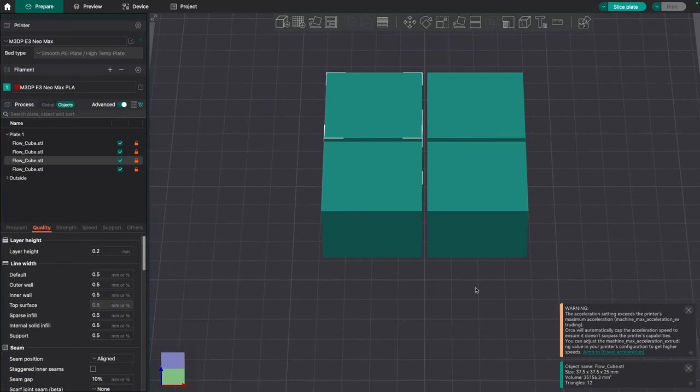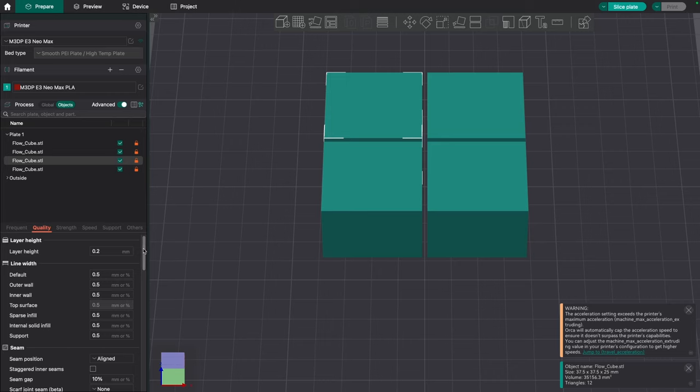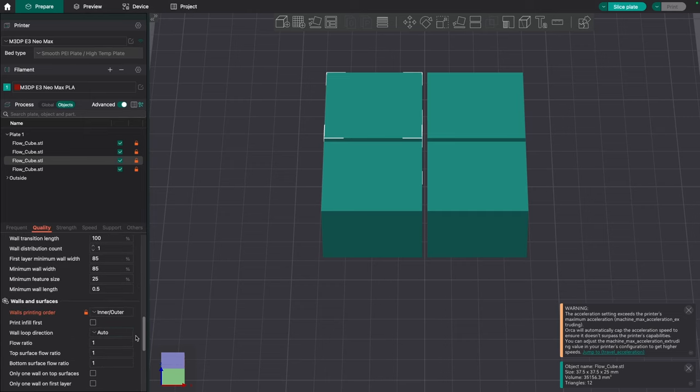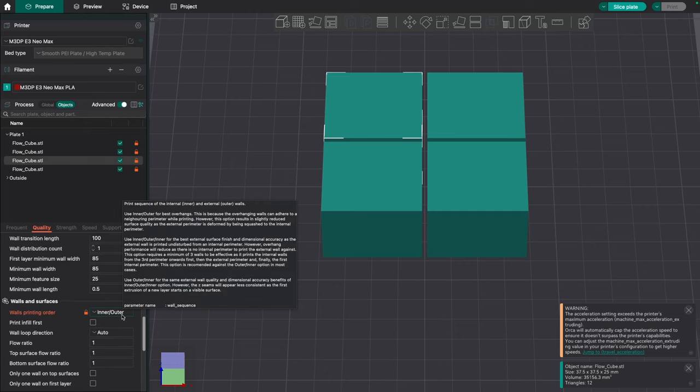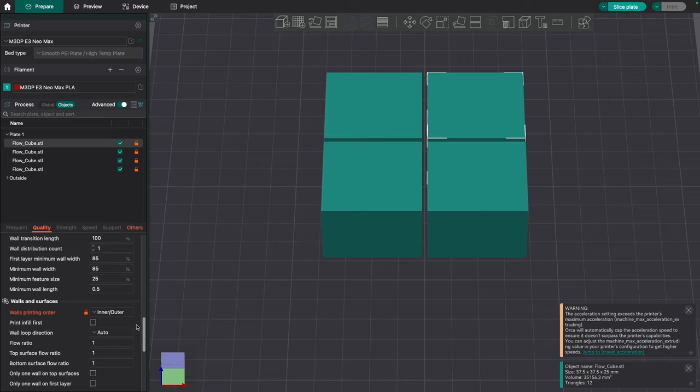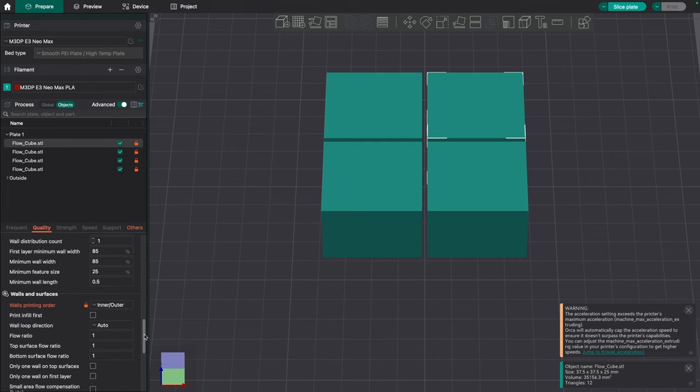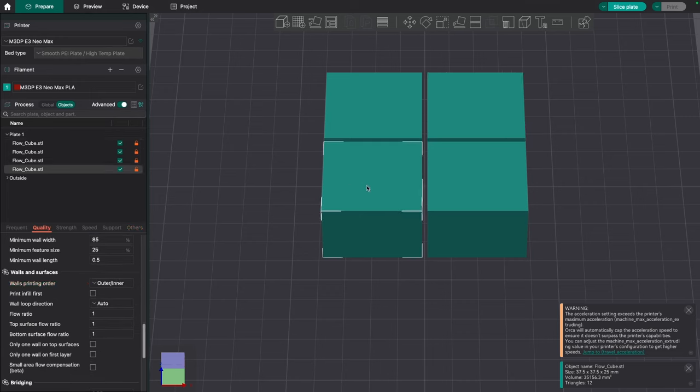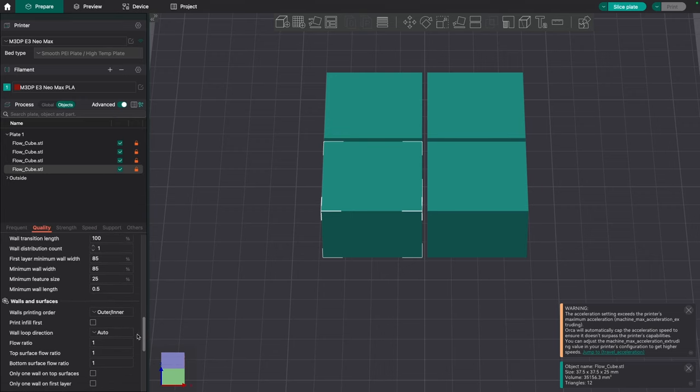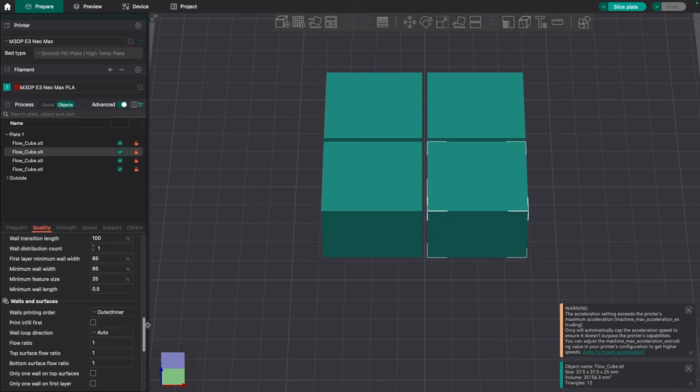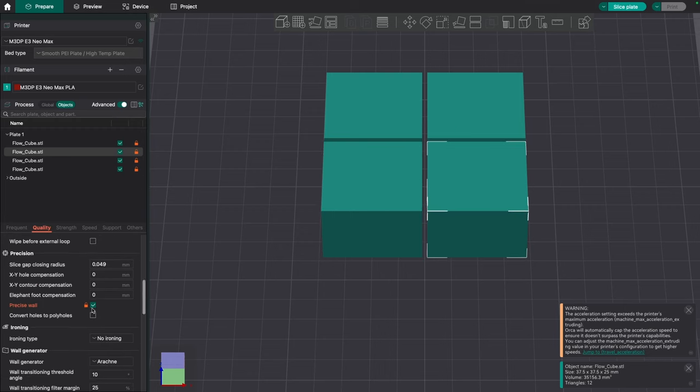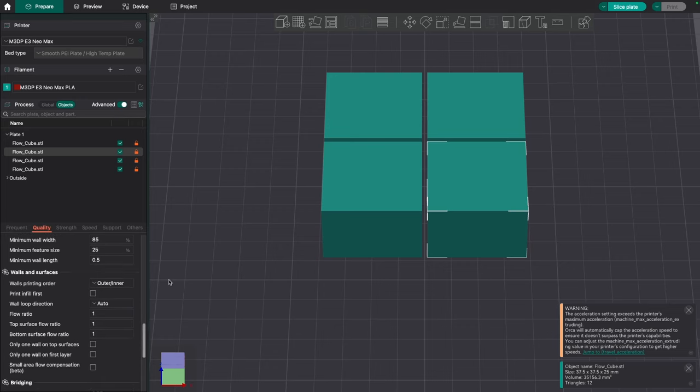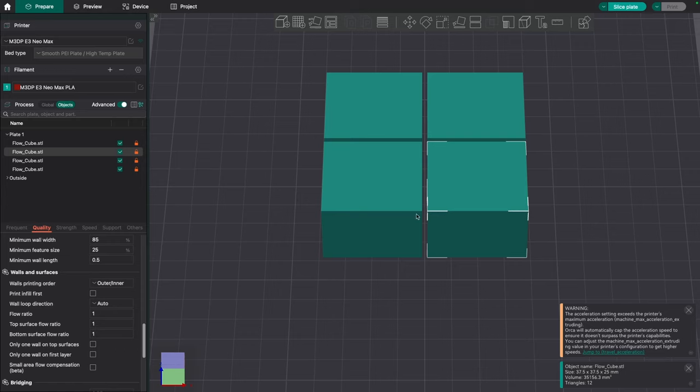Here I am in Orca slicer. What I've done is if I click on this model, I've changed the setting up here to objects. So I'm on this cube. On this cube, if I scroll down, I have precise wall off and I'm printing the inner wall then outer wall. Number two, I'm doing precise wall on inner wall then outer wall. Number three, I'm doing precise wall on outer wall then inner wall. That's a neat feature you can do if you select objects up here under process - you could change settings for individual models, which I really like. I hadn't used it before I did this experiment. I found it very helpful.